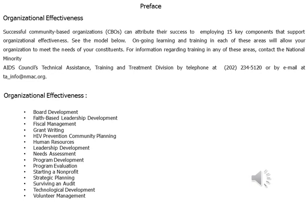For information regarding training in these areas, contact the National Minorities Organizational Effectiveness program. Training topics include: organizational effectiveness, board development, faith-based leadership development, fiscal management, and grant writing.